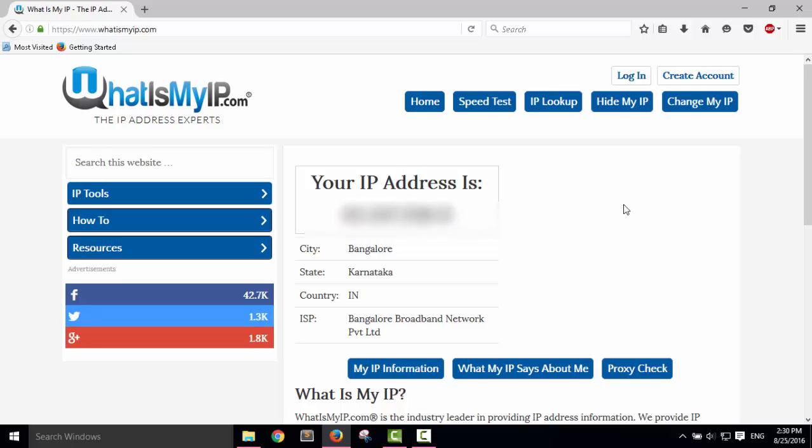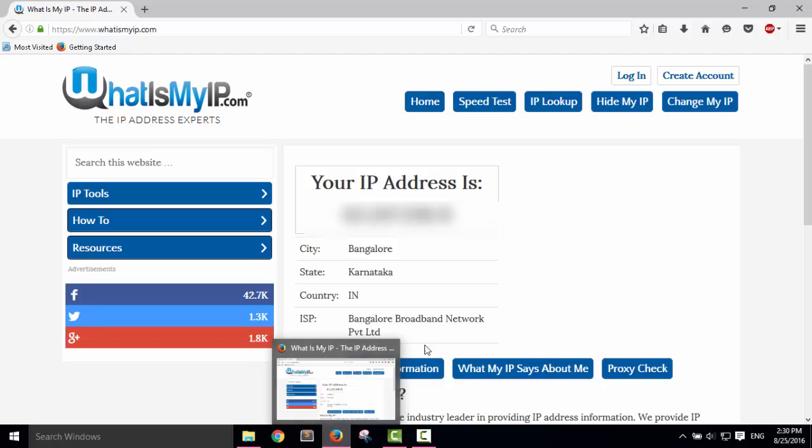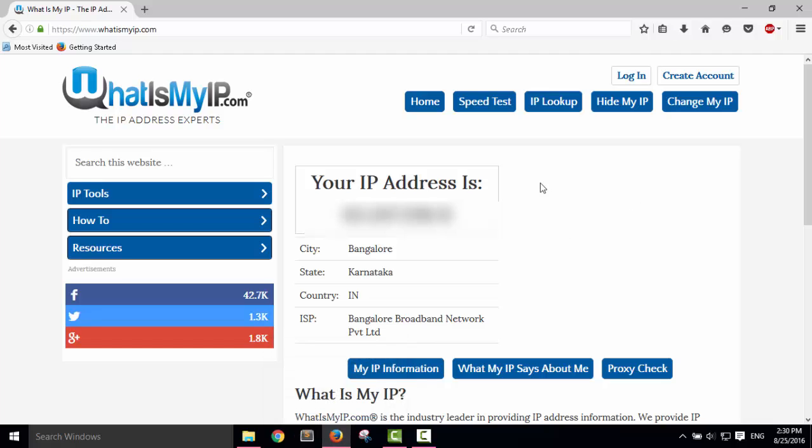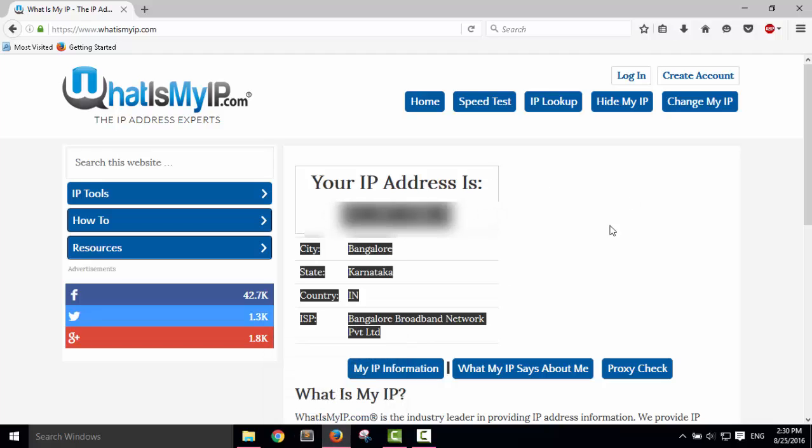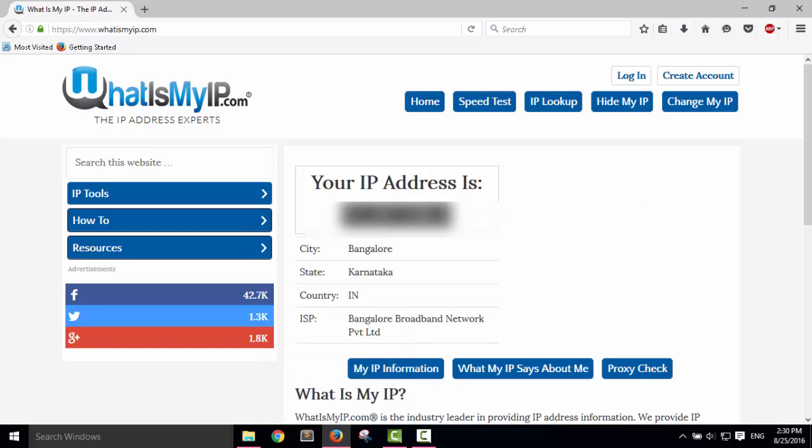What's going on guys, welcome to Programs Guide. Today I'm going to show you how to hide your IP address so you can do whatever you want to do. Let's get started. As you can see, I'm using Firefox and my IP address is this. I'm going to blur my IP address. I am currently in Bangalore.